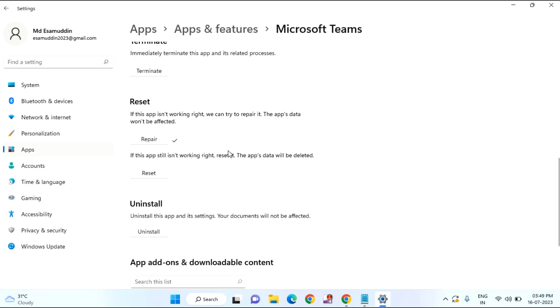After repairing, if still it is not working, then try to reset it. Second option you can see here, if this app still isn't working right, reset it. The app's data will be deleted. After reading this sentence carefully, just click on reset.